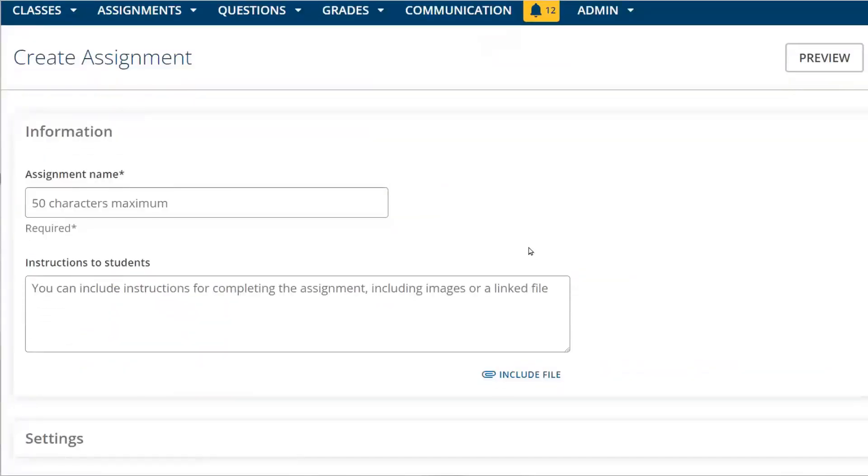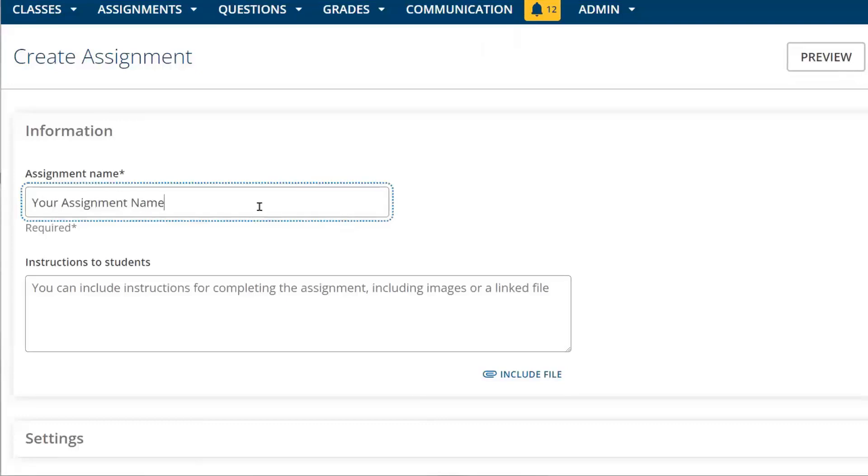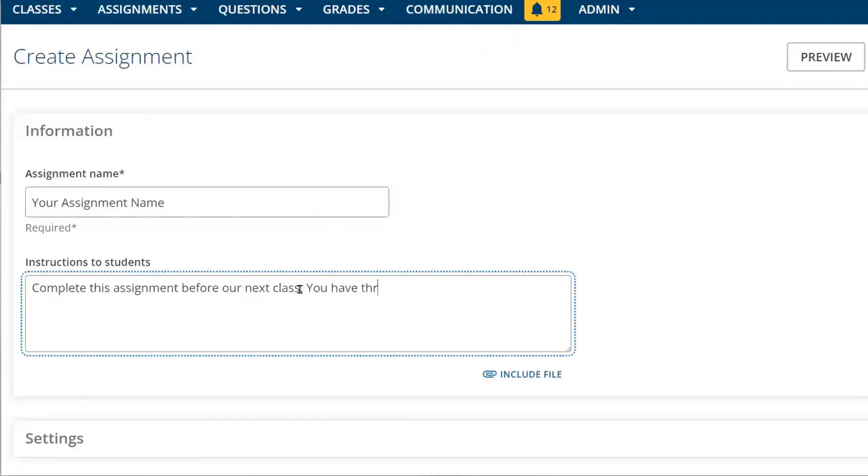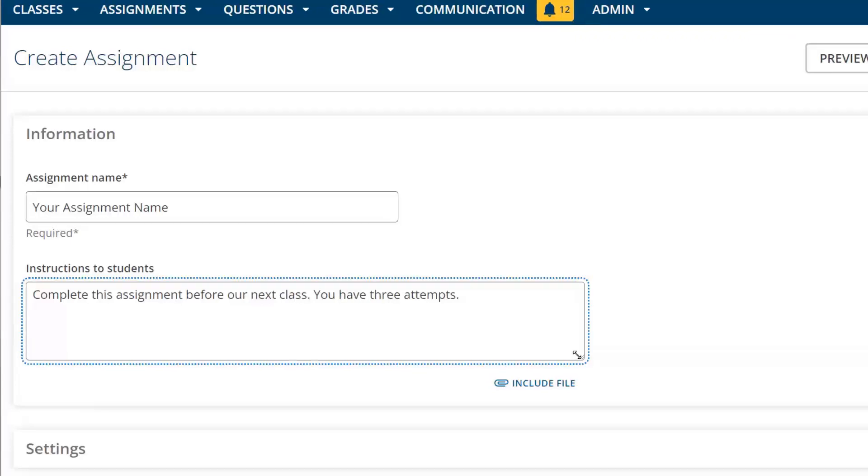Enter the assignment name and instructions for students. You can also embed or link to resources such as videos, Excel documents, and PowerPoints, or add an attachment to your instructions if you wish by clicking Include File.